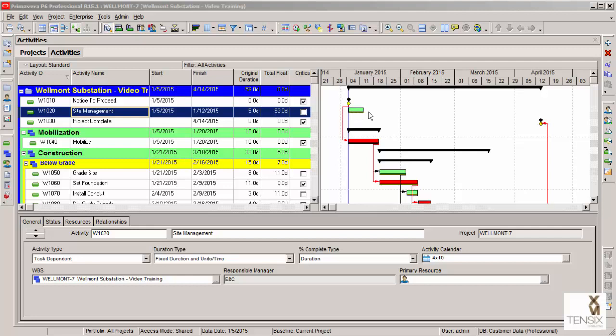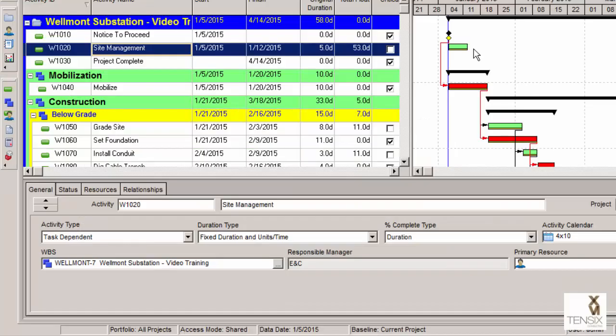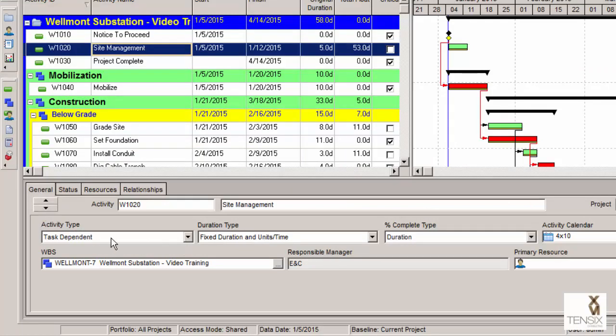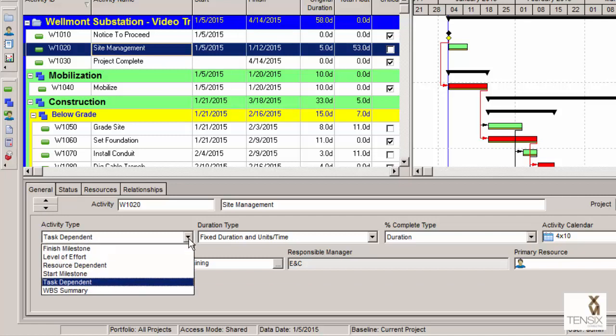First thing we need to do is tell P6 that we intend this to be a level of effort activity. To do that, we use the general tab in the lower portion of the screen. Under activity type there, we're going to change it from its default, which is task dependent, to level of effort.